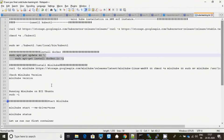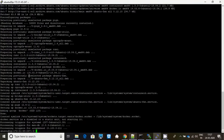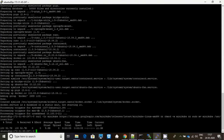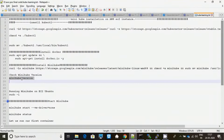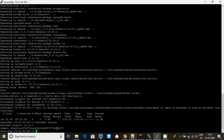Docker has been installed. Now I will install Minikube. Let me check the version and commit heading — this is my commit heading and this is my version.